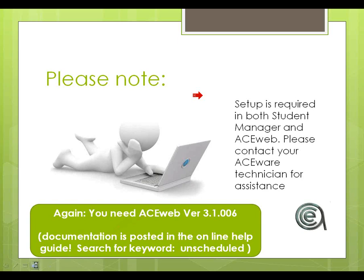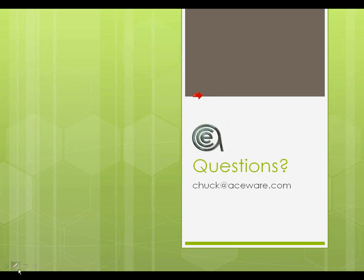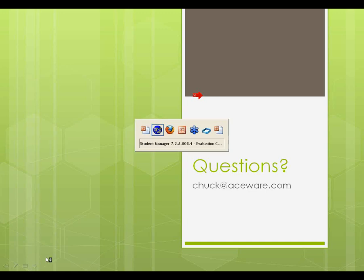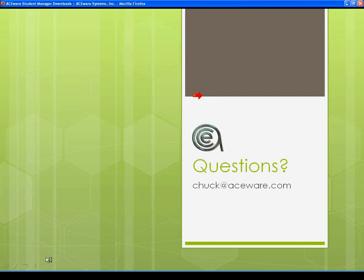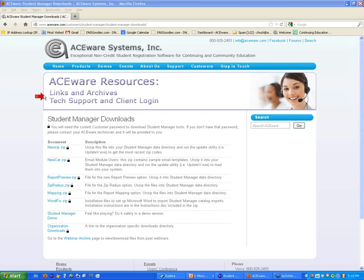Those are the two big things you need to do in Manager before the upgrade of AceWeb. Do we have to have everybody out of Student Manager to add the zip-lat-long and the virtual earth files? You don't. You can download those files, paste them into your Student Manager while users are in the system — it won't bother them at all. No need to have everybody out to do that.